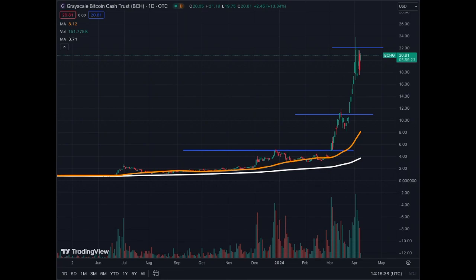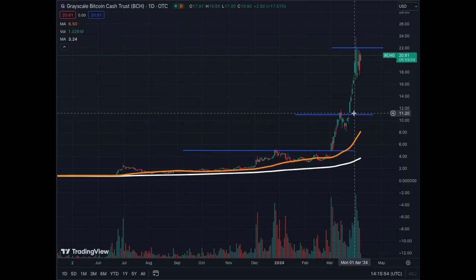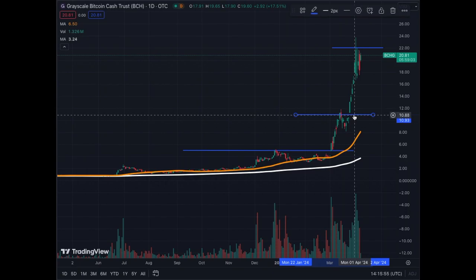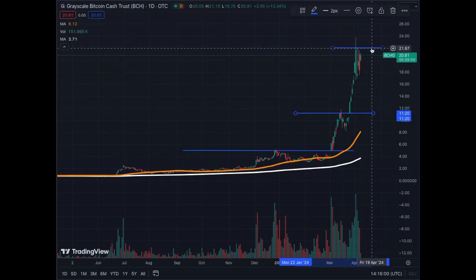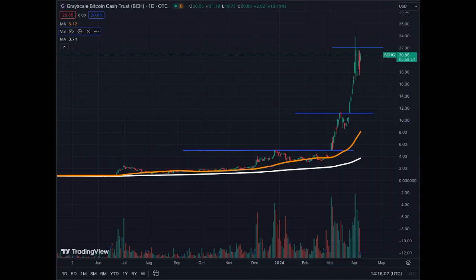This is the daily chart. As you can see, these were the main resistance levels that built up since July of last year. The first level was around $5, the next was around $11, and the top or next resistance level is at $22.